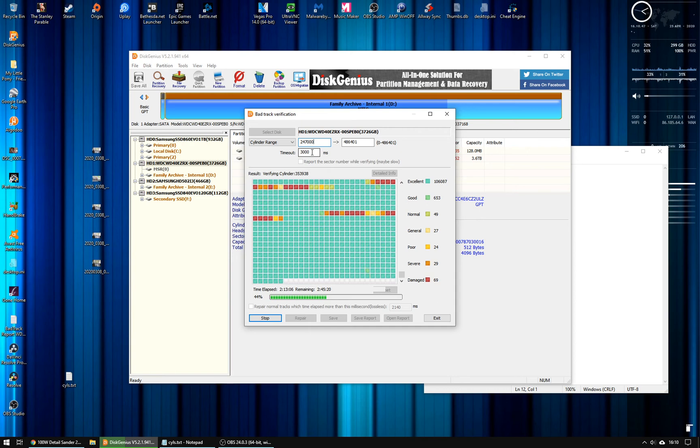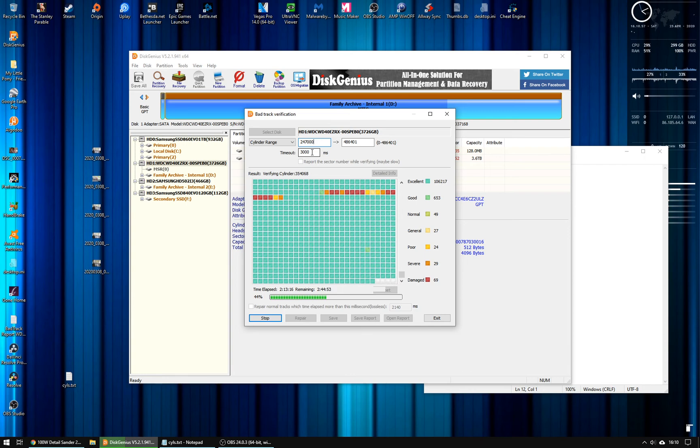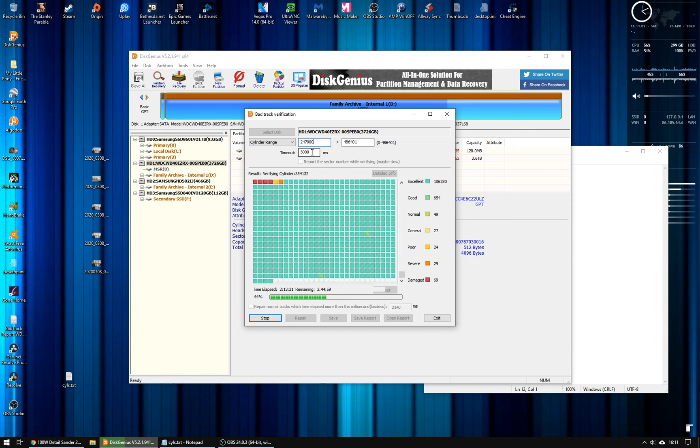So if it can't get it in three seconds currently, then it will flag it as damaged or severe. And you could bring that down a little bit so that if you had a really badly damaged disk, it wouldn't take forever to go through those badly written cylinders.